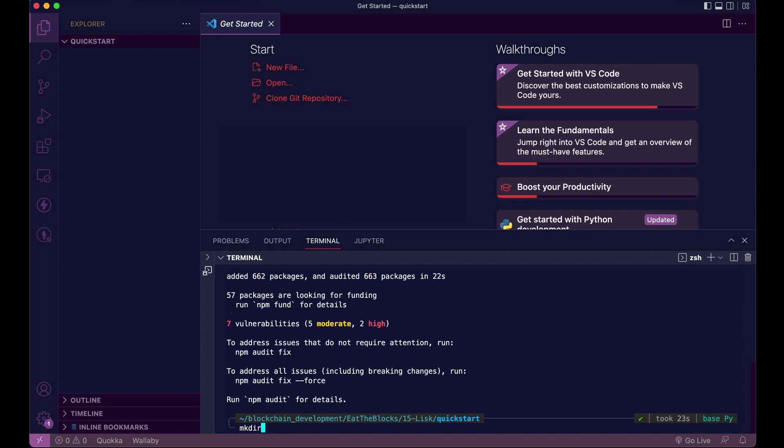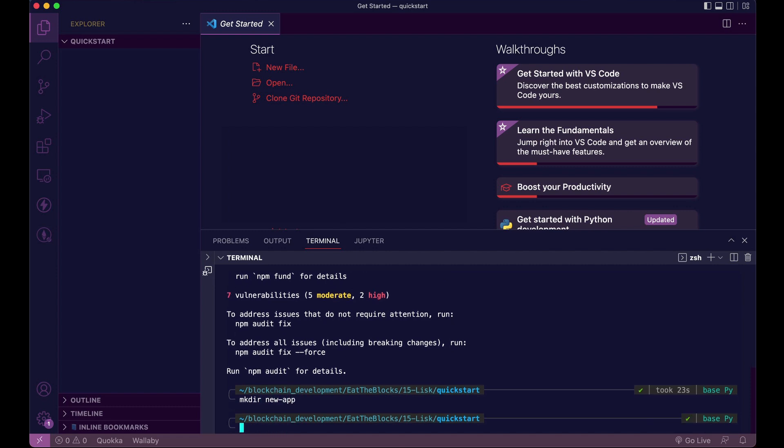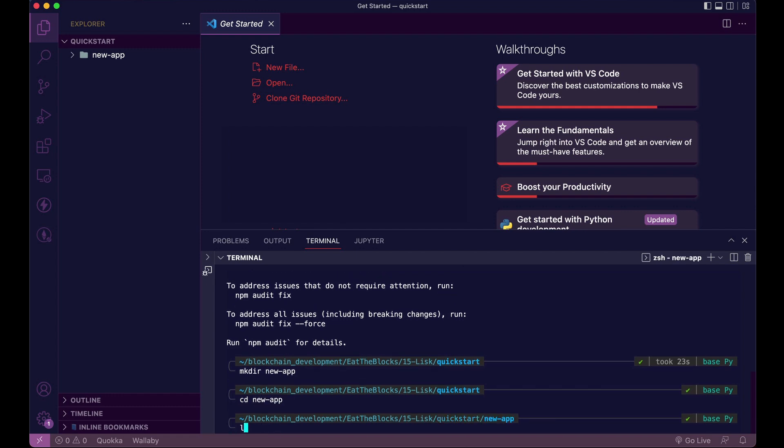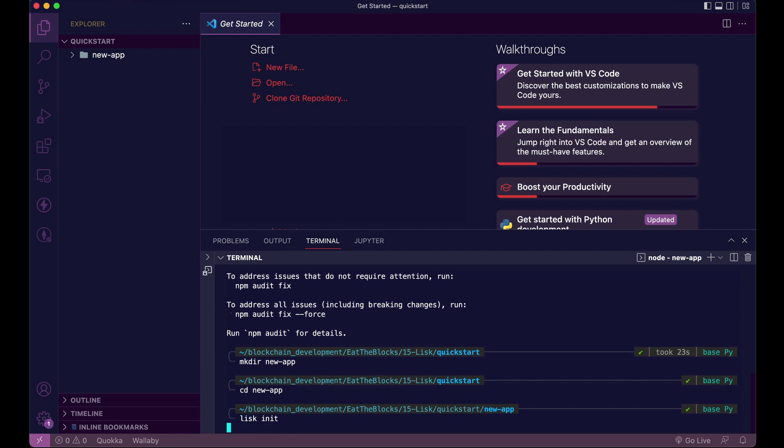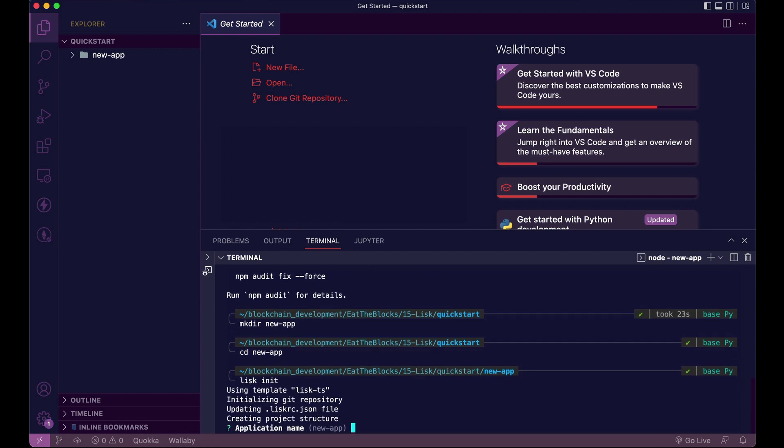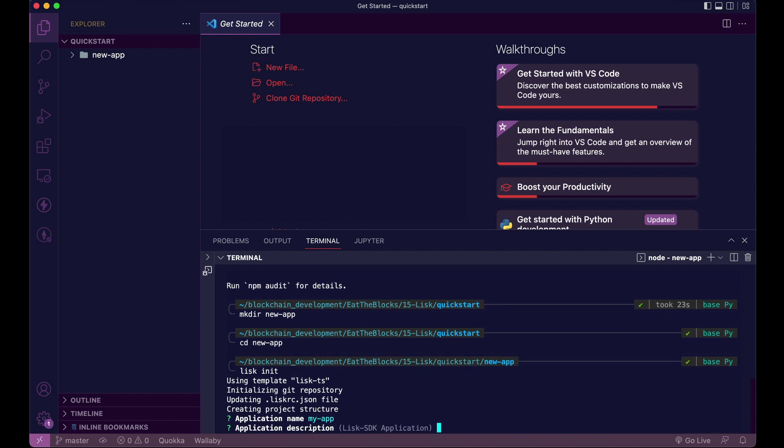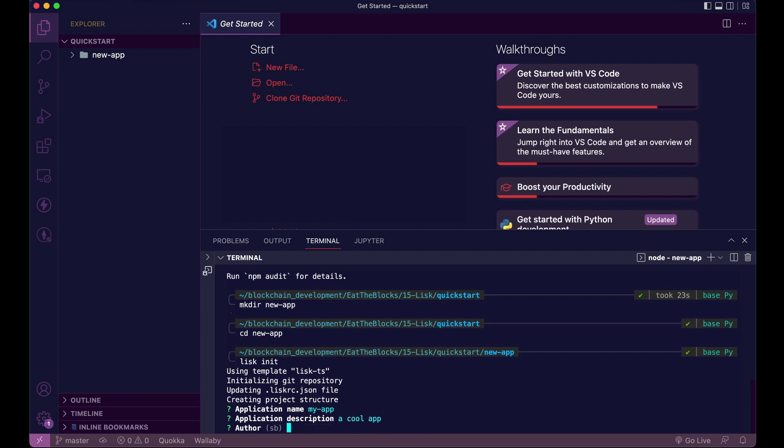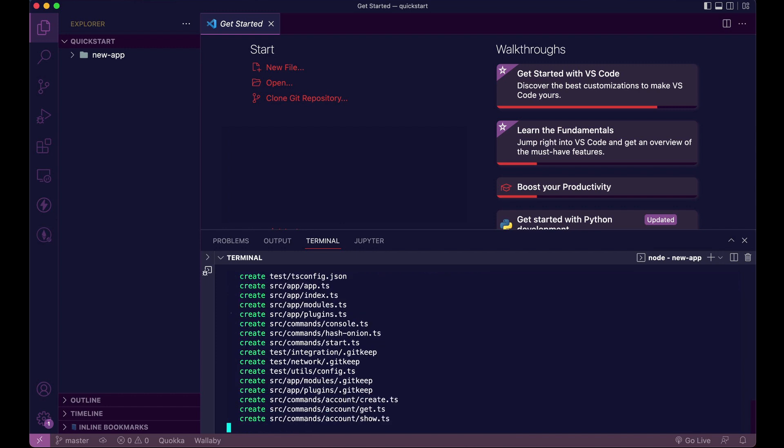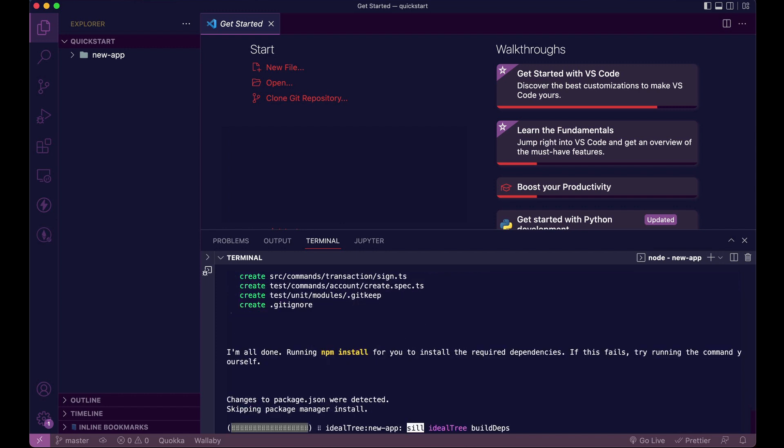Now, let's create a new repo. And let's initiate Lisk. From there, you'll be asked a few questions, like the name, description, the author, and the license of your application. So the name, let's say, my app, the description, it's a cool app. The author, it's me. And the license, I don't know. Now we wait, and Lisk is going to create all the required files.